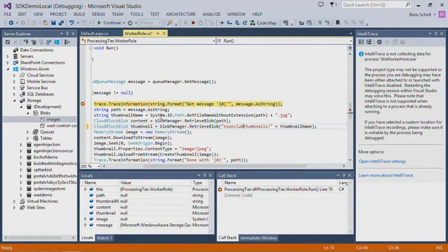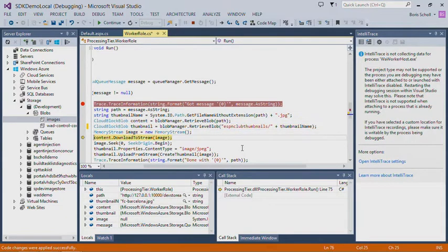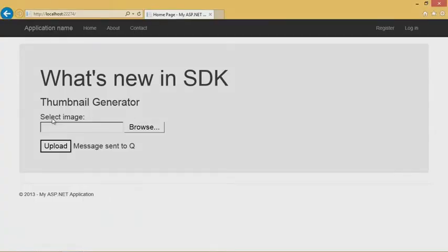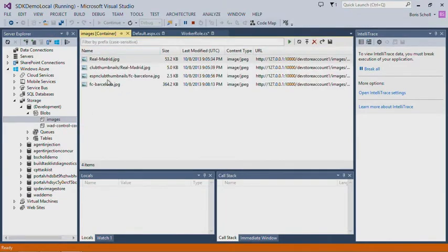That's pretty cool because I'm actually in debugging mode and I can change code, change information in there, and then just keep going and continue debugging through my application. If I hit F5 to do a full continue, the message has been sent to the queue. If I go back to Visual Studio and look at my blob storage container, I can see the changes have been applied. This is a huge improvement shipped with Azure SDK 2.2 — it's Edit and Continue.